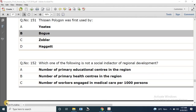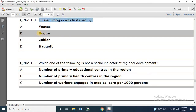Question number 151 asked by the MPPSC: Thyssen Polygon was first used by whom? The correct answer is Bogue.